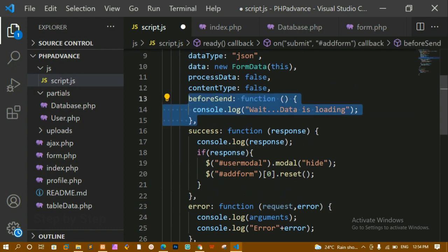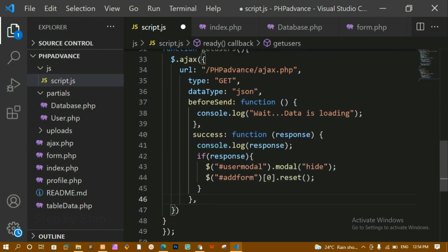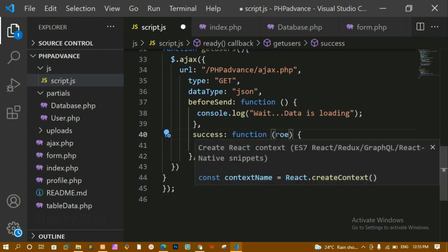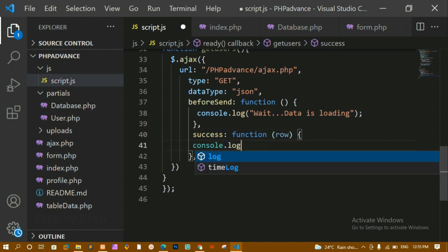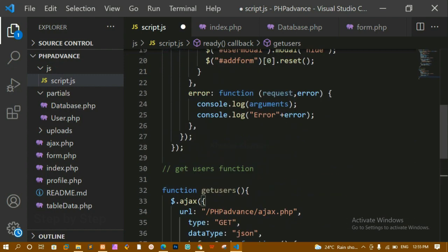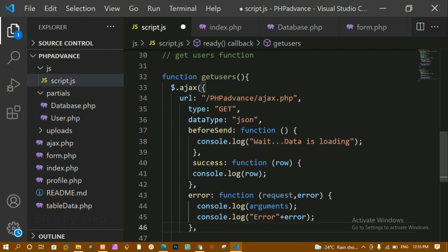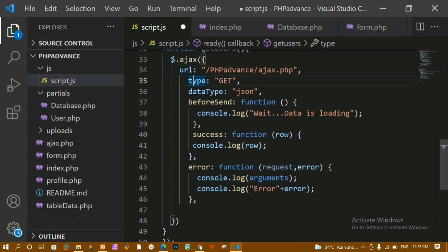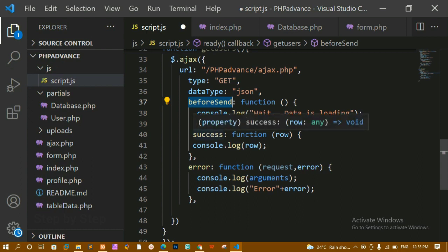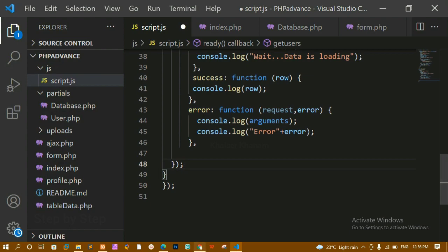I'll copy and paste the beforeSend and success handlers. Inside success, I'll remove the existing content and write a parameter called row, then log it with console.log to display the response. Below success, I'll paste the error handler as well. So inside this AJAX call I have the URL, type as GET, dataType as JSON, beforeSend to show a loading wait, success to handle the response, and error to display any errors.